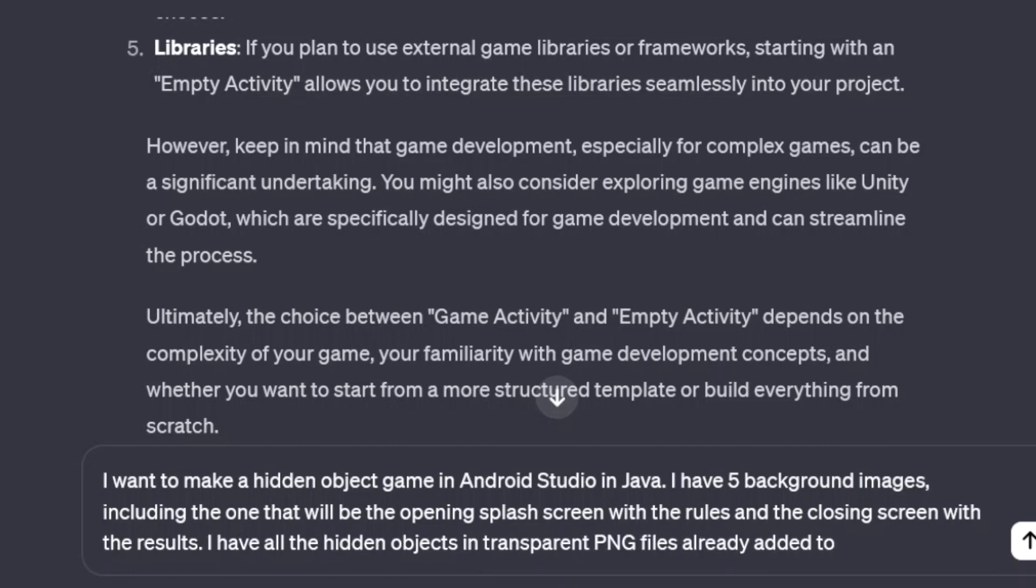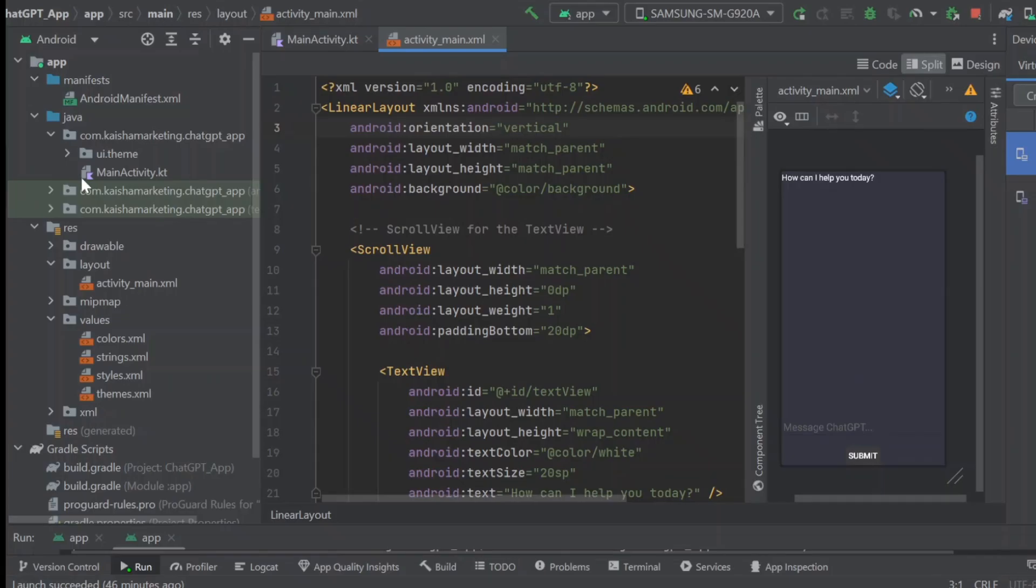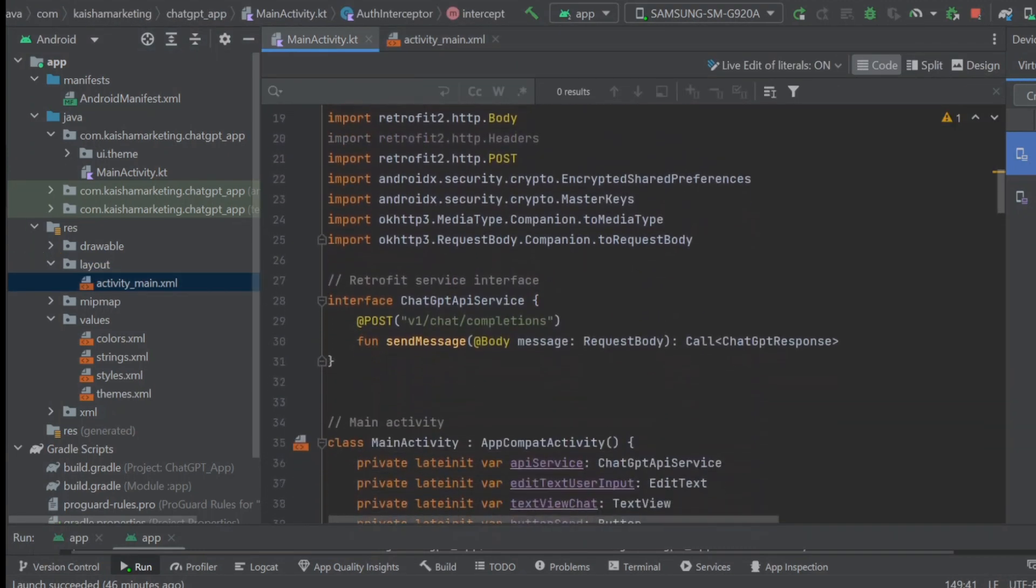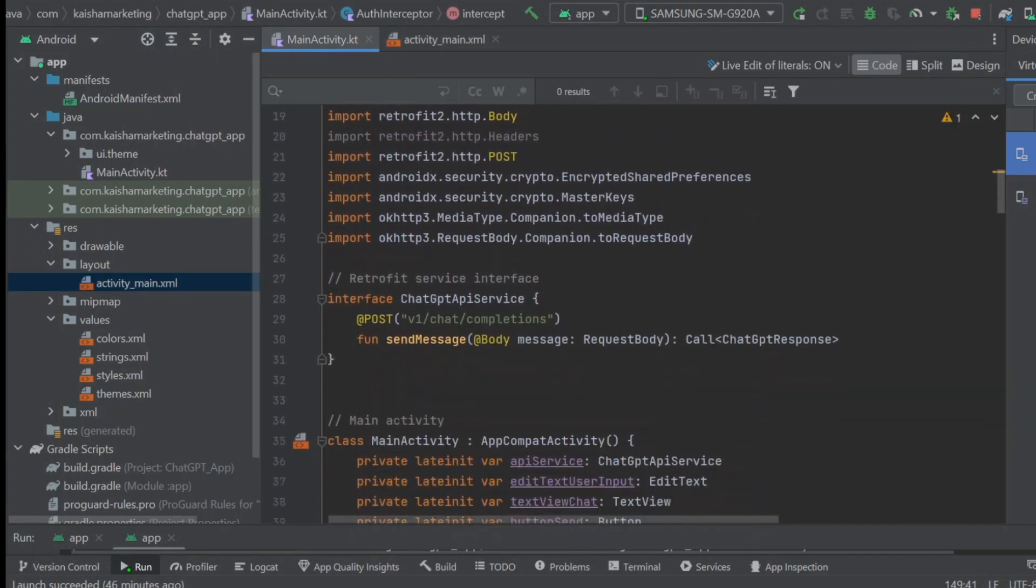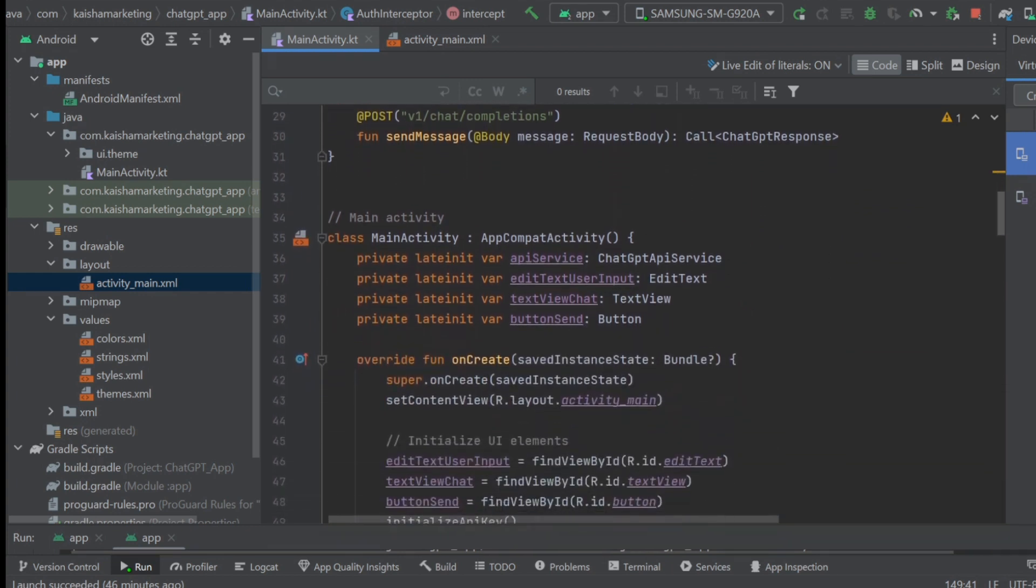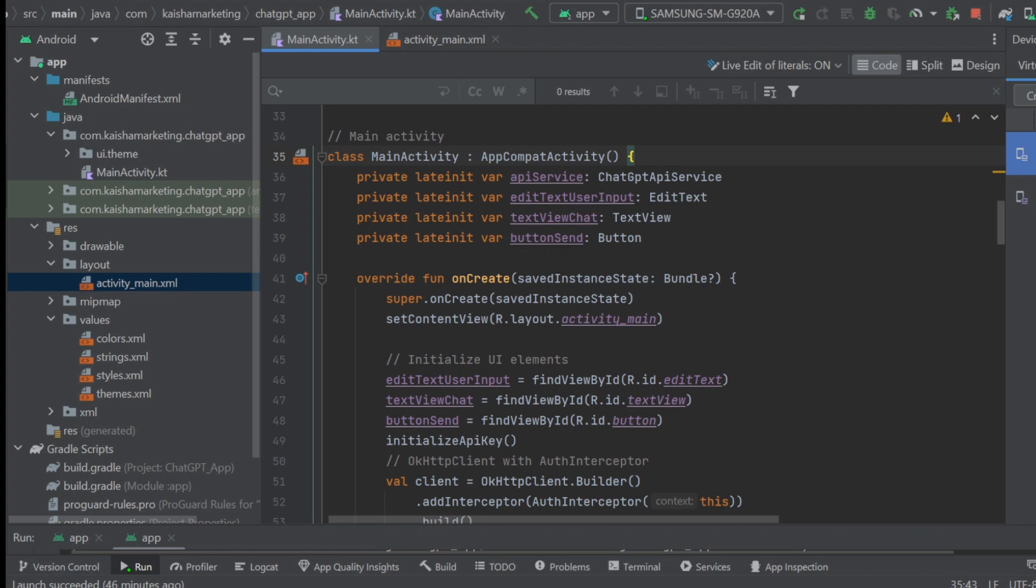The code for this ChatGPT Chatbot app will be in the description. You will need to put in your own API key or it will not work. Also, be sure to put in internet permissions in the Android manifest and make sure you're abiding by OpenAI's terms of service when using their API.